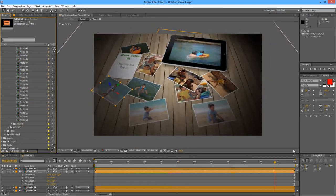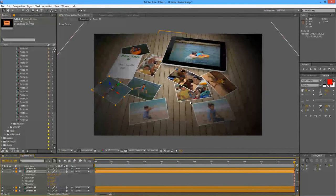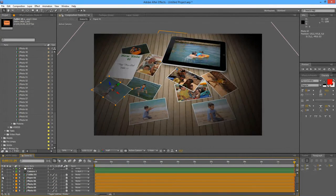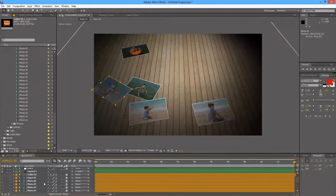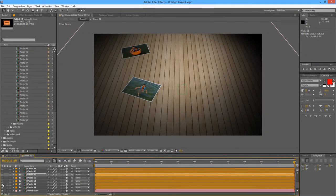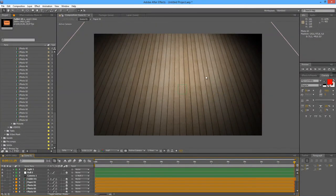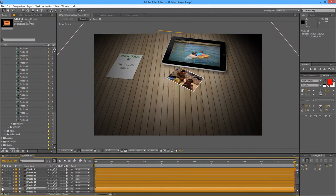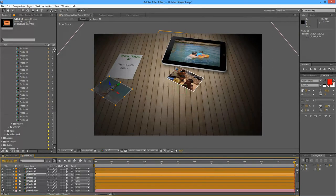One more thing to consider: you can remove photos very easily — just disable them. Once you disable a photo, you'll have a cleaner scene. Then you can add just 1, 2, or 3 photos — it doesn't matter. Just a matter of disabling the ones you don't want.